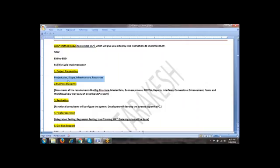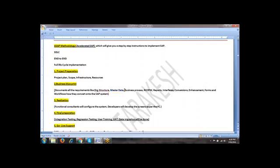Now the most important phase is business blueprint. Business blueprint is nothing but documentation of all the requirements which are gathered from the client. They need to document step by step how they are going to build the SAP system to suit the exact client requirement. SD functional consultant will prepare SD business blueprints. MM functional consultant will prepare MM blueprints. FICO - like this module specific, they will prepare the business blueprints. The blueprint will consist of organization structure, the master data we are going to use in this particular project, what are the different business processes - sales, purchasing, and different scenarios. All will be documented.